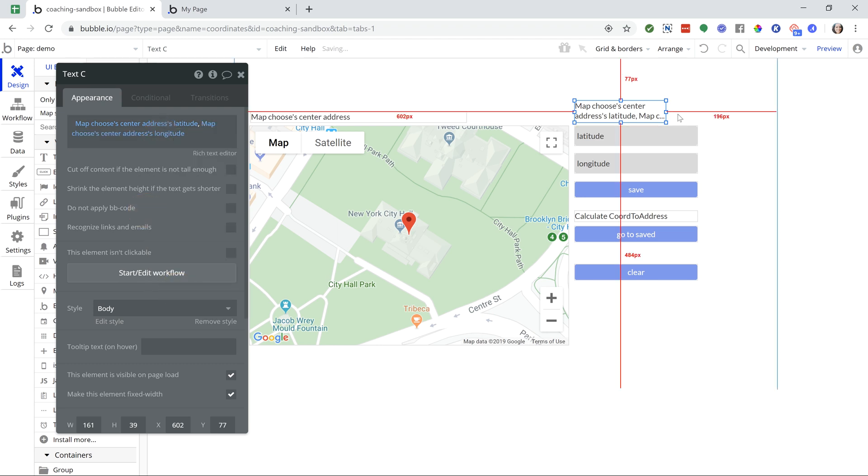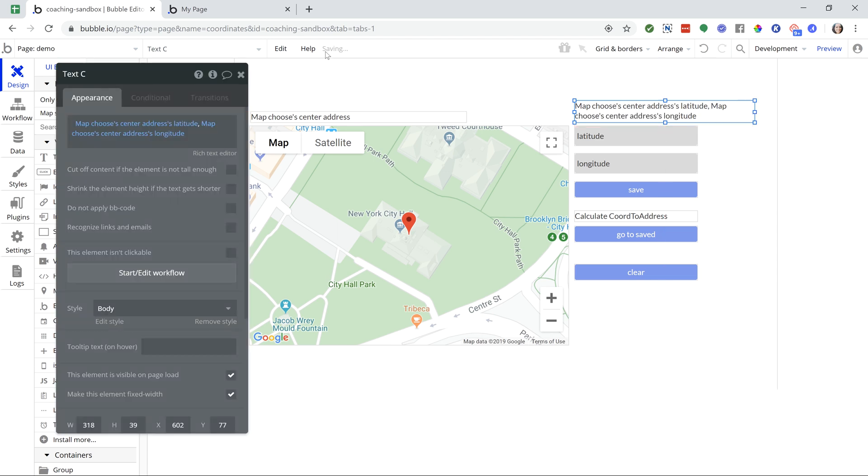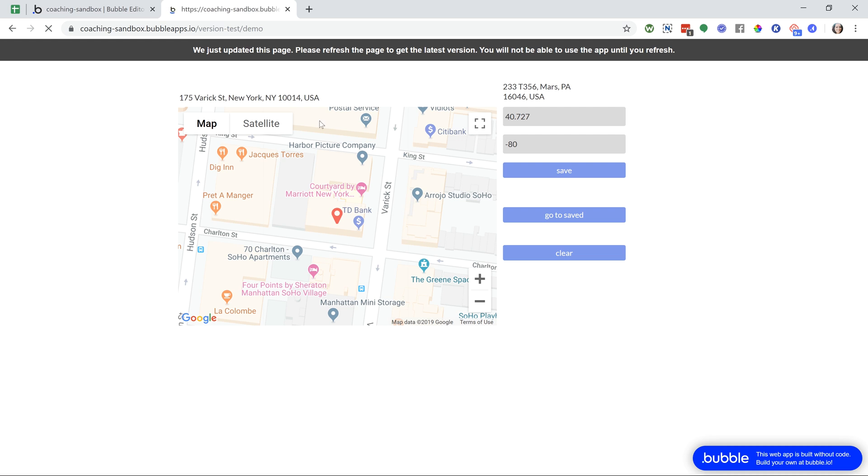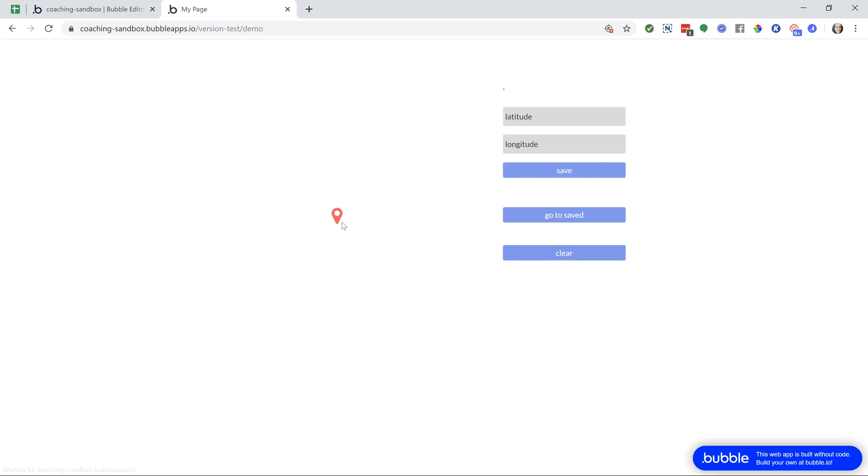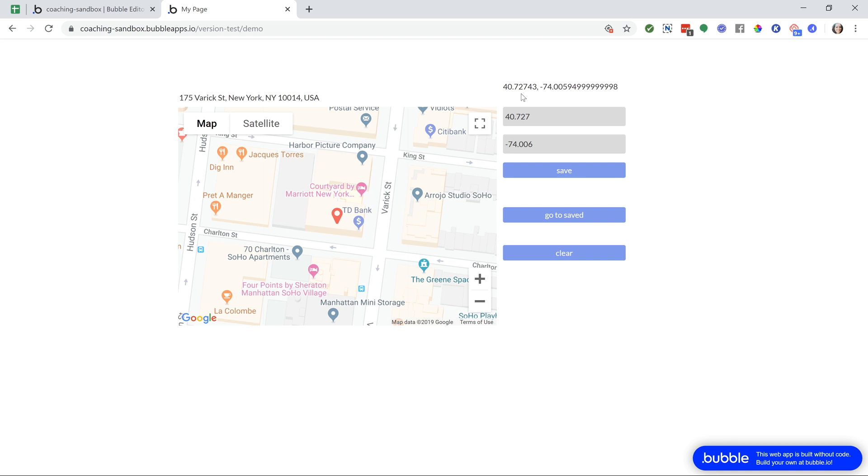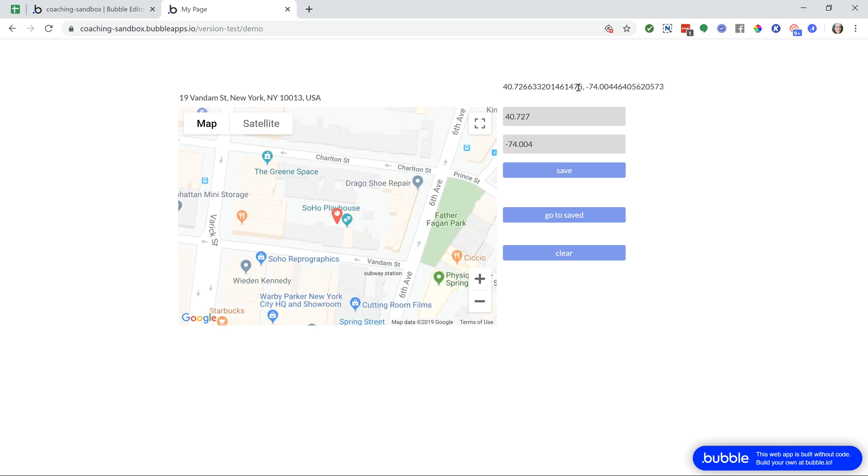So now that you know how to extract these values in both directions, you can save them to your database, to a custom state, and that way you can display a map at a location based on coordinates or based on an address, extract the coordinates that come out of that if that's what your goal is with your application. So here, let's see if I move to a different location. You can see the coordinates were changing on me. My address has also changed as well.